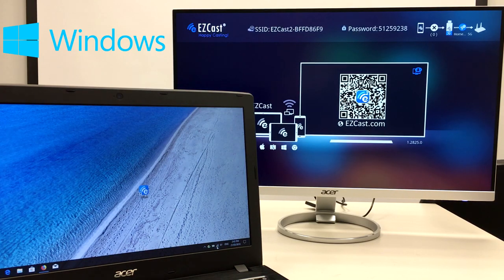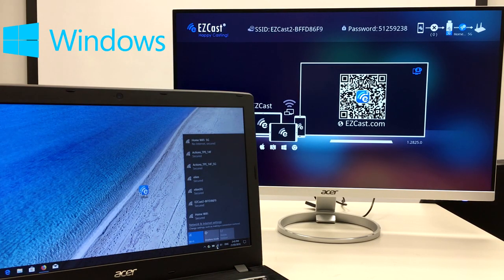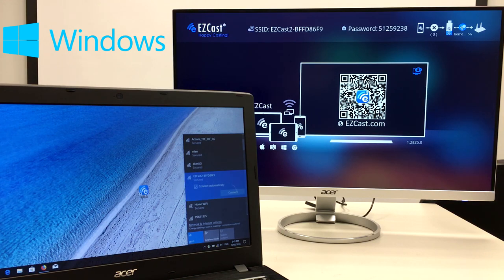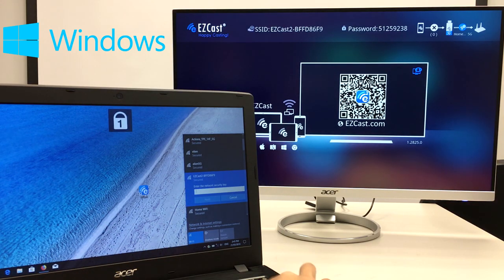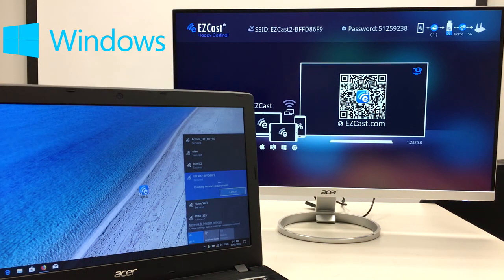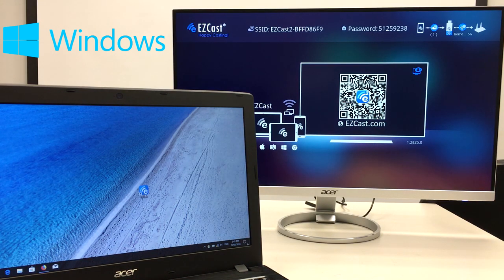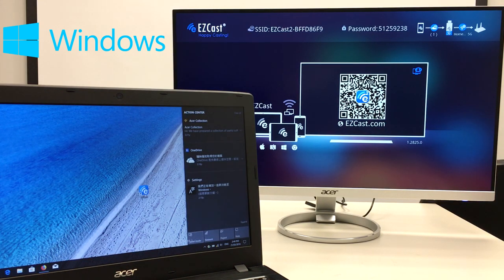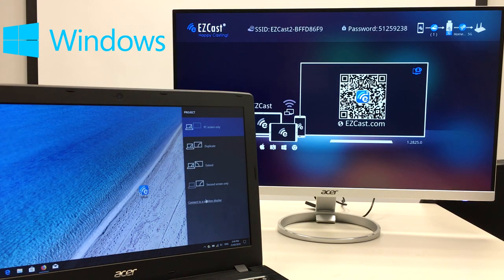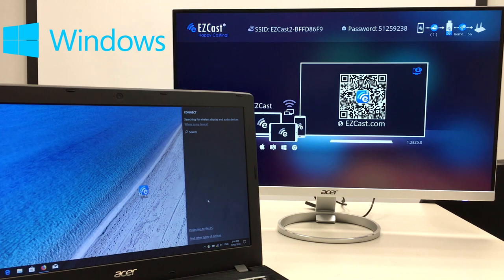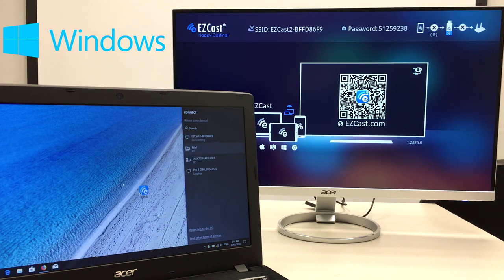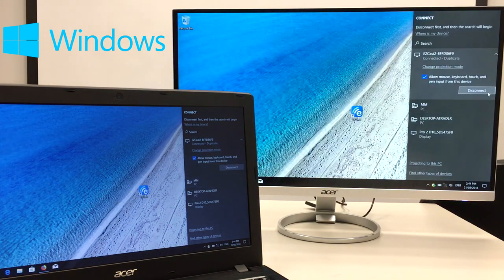I'll first show you how to screen mirror with a Windows laptop. Connect to the EZcast 2 Wi-Fi network and type in the password shown on the startup screen. Then use the project function to connect to the EZcast 2 wireless display so you can see your screen on the Acer monitor now.